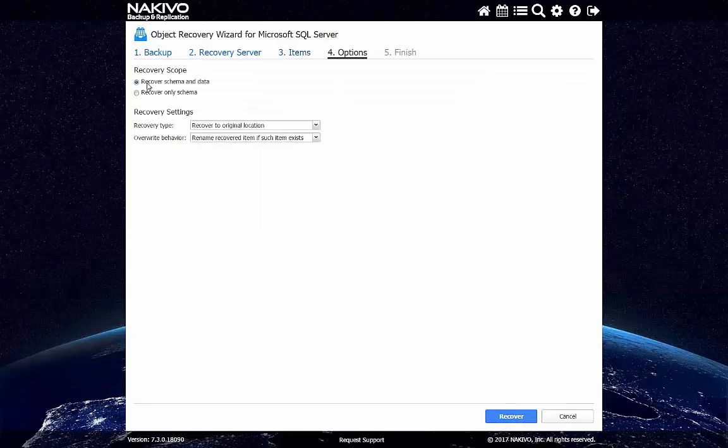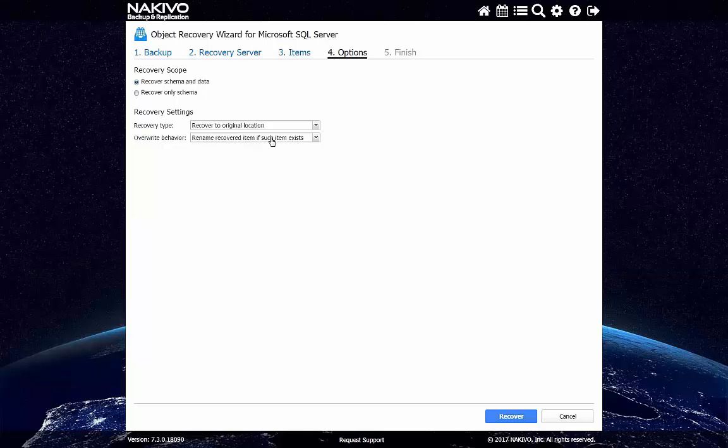We'll recover both database schema and data to the original location, basically to the same production server, which was backed up by Nakivo Backup and Replication. And if we find the same item, we will just rename the recovered item and put it beside the original item. So let's click Recover.